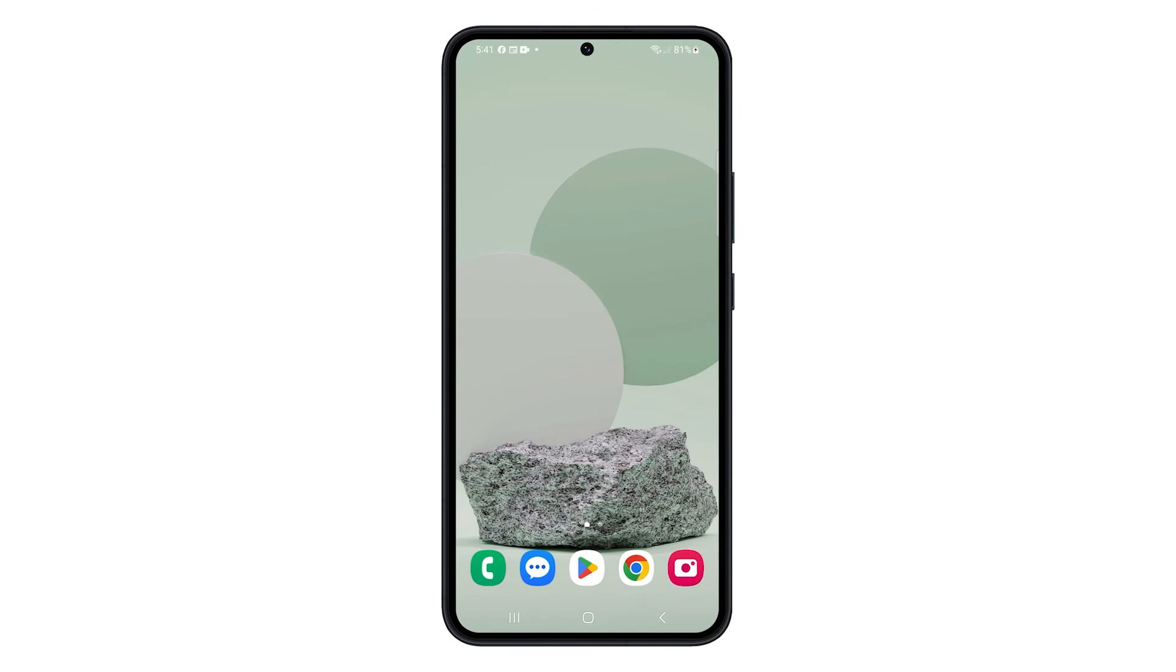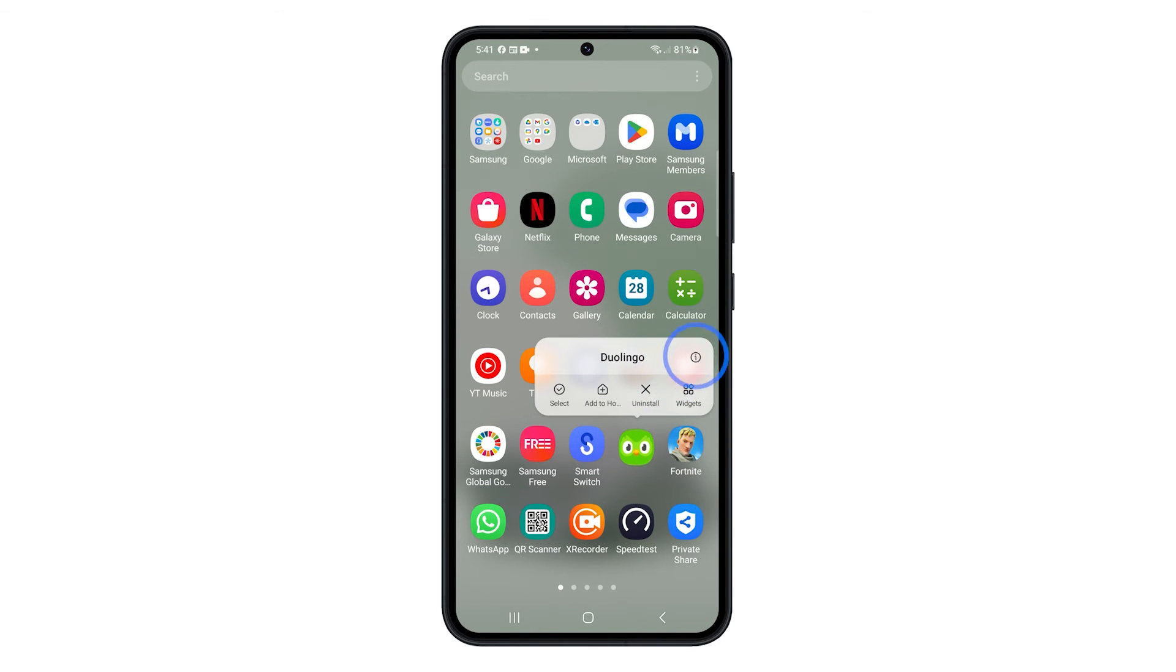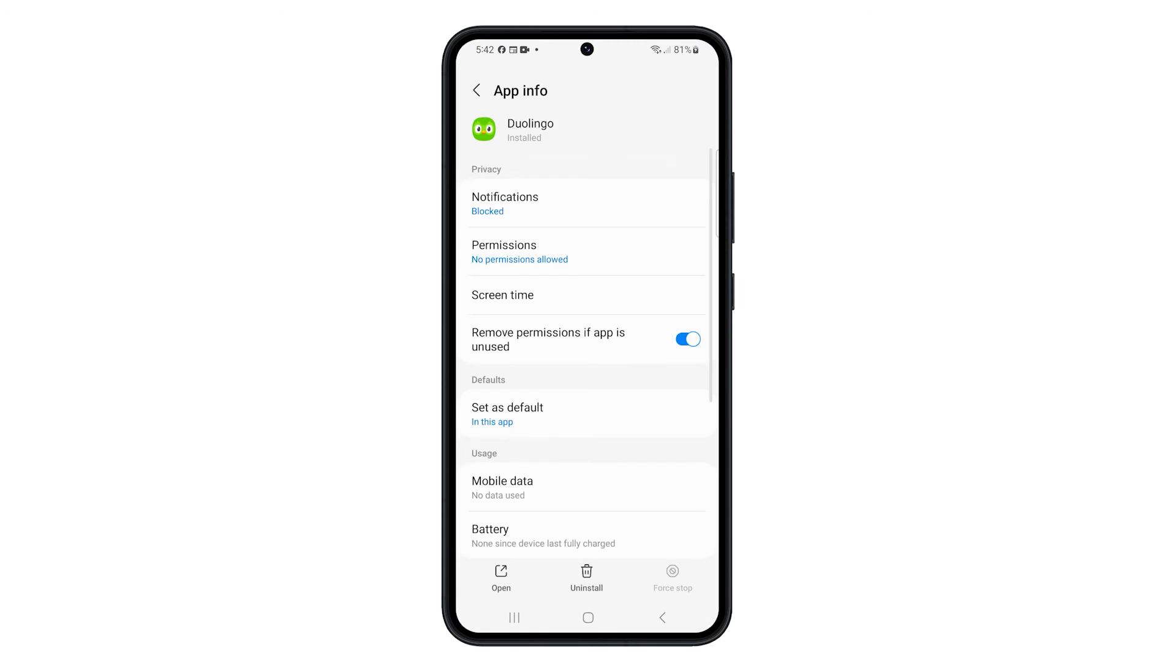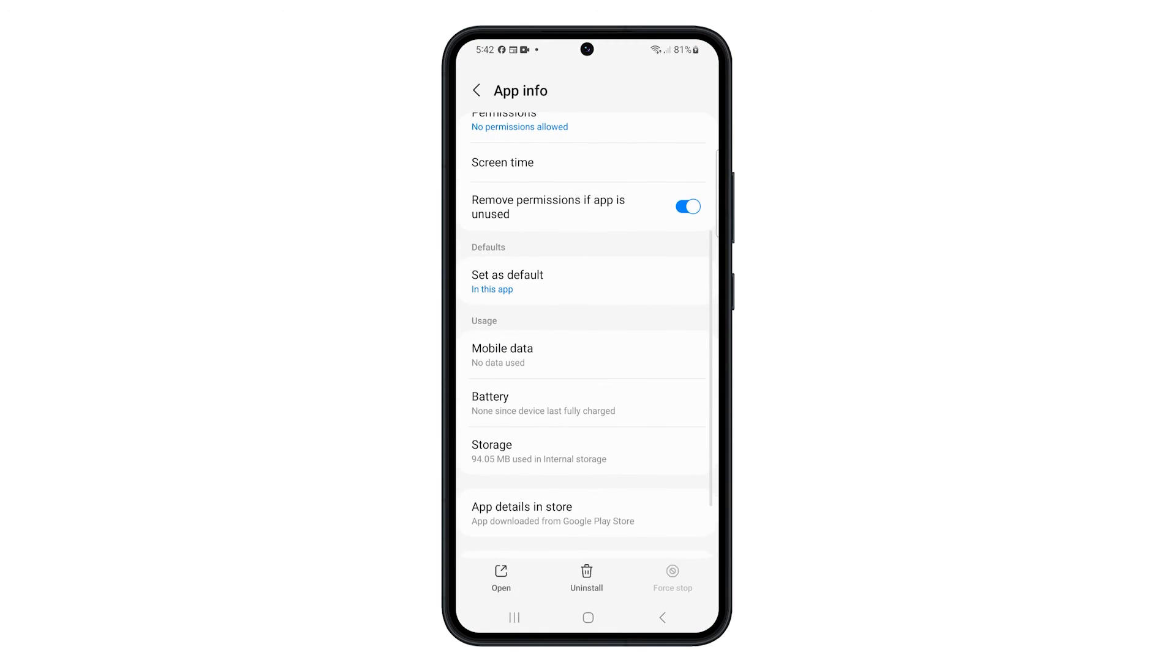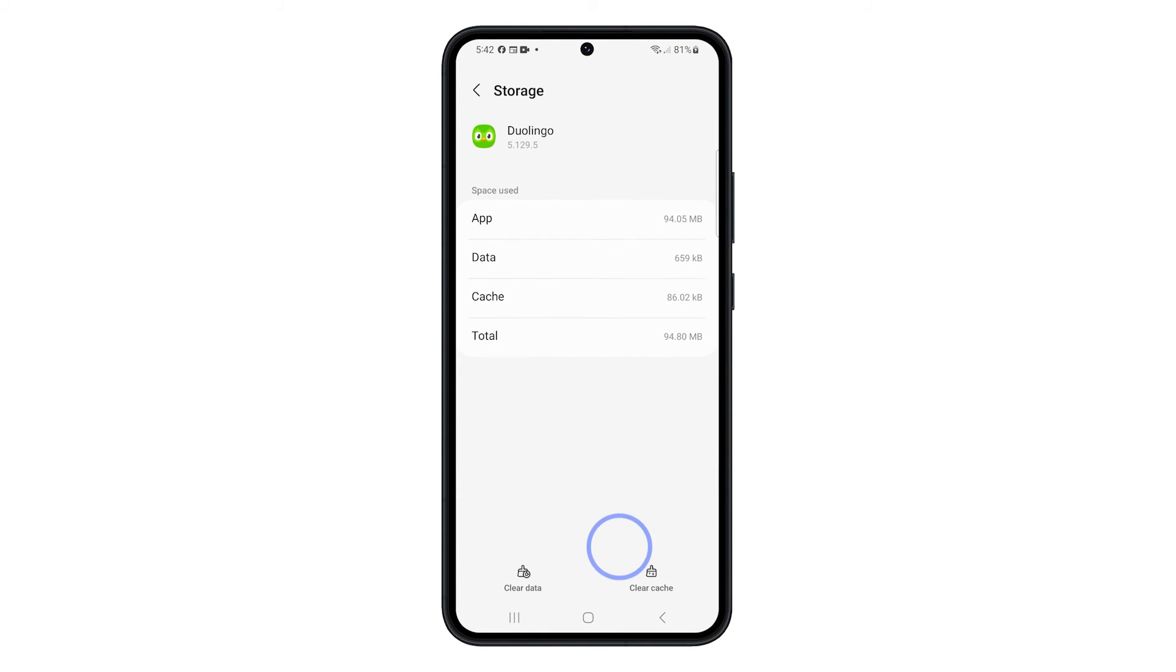Alternatively, you can tap and hold on the app's icon from the app drawer until the options show. Tap on the app info icon, and then select Storage. This will bring you to the screen where you can clear the cache and data.